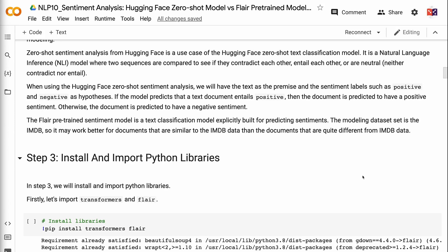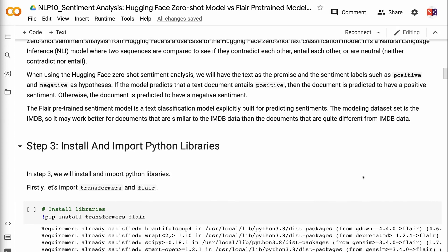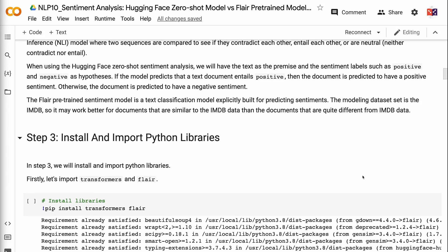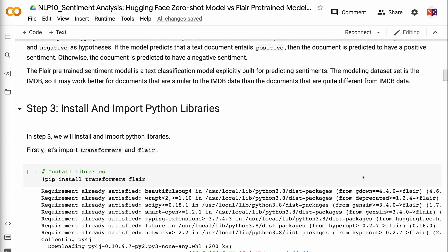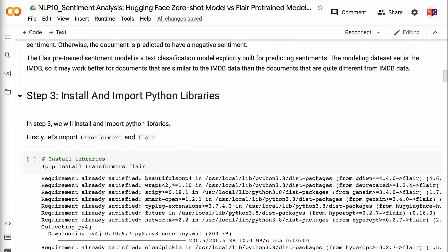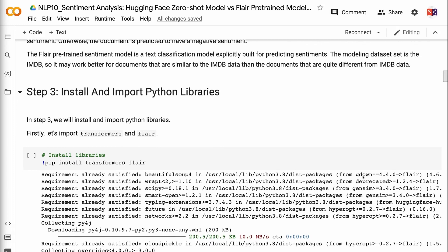When using the Hugging Face Zero Shot Sentiment Analysis, we will have the text as the premise and the sentiment labels such as positive and negative as hypotheses. If the model predicts that a text document entails positive, then the document is predicted to have a positive sentiment; otherwise, it is predicted to have a negative sentiment. The Flare pre-trained sentiment model is a text classification model explicitly built for predicting sentiments. The modeling dataset is the IMDB dataset, so it may work better for documents similar to IMDB data.